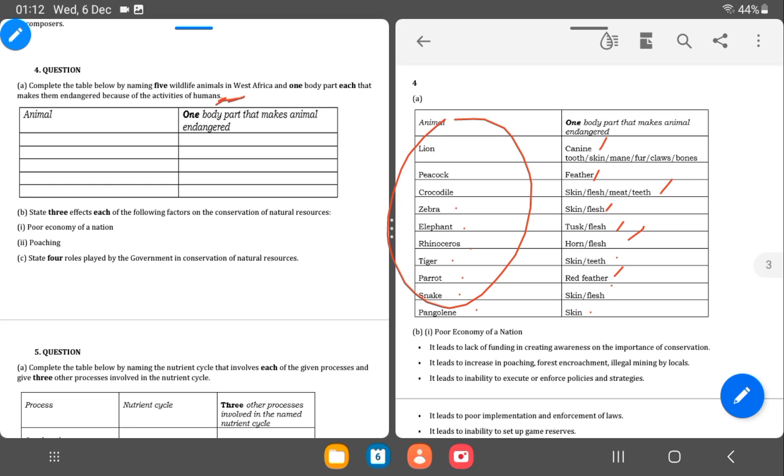So state three effects of each of the following in conservation of natural resources. Poor economy of the nation. So when it comes to conservation of the natural resource effects on them, it leads to lack of funding. It also leads to poaching. It leads to inability to execute and enforce policies and strategies.